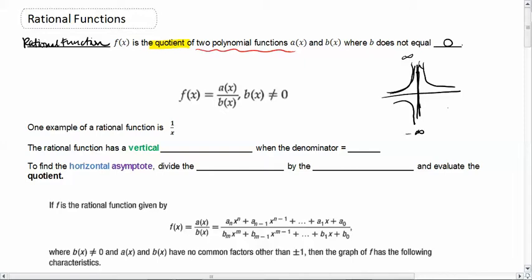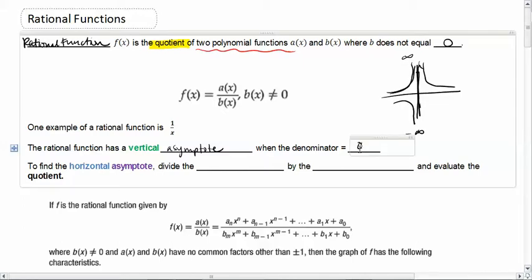A rational function has a vertical asymptote whenever the denominator is equal to zero. When the rational function becomes undefined, that gives us a vertical asymptote at whatever x caused it to be undefined. At that x equals something, our function jets up or down to negative or positive infinity.